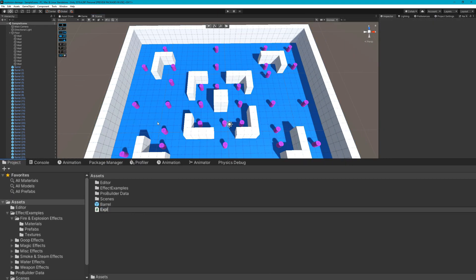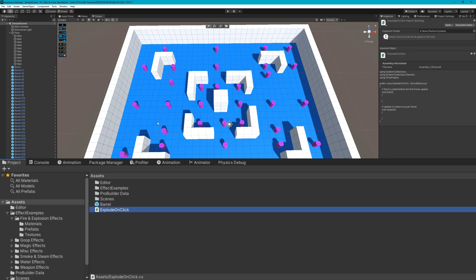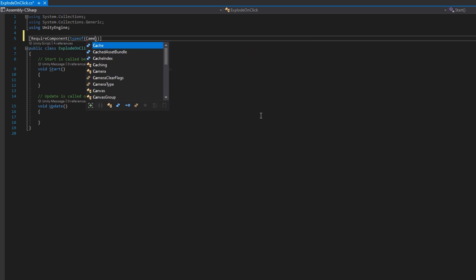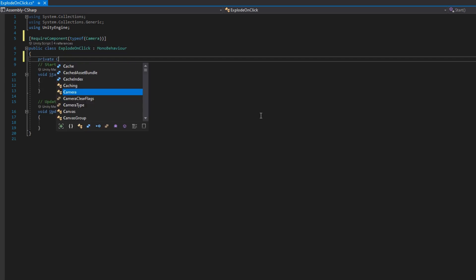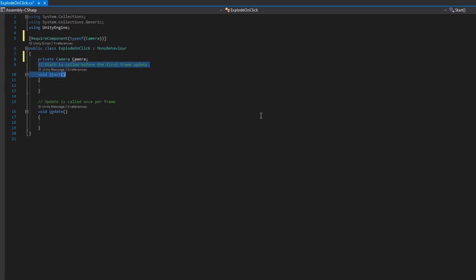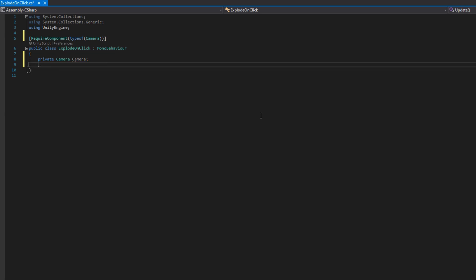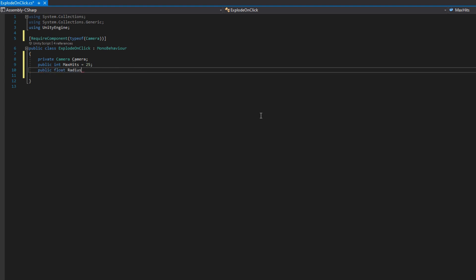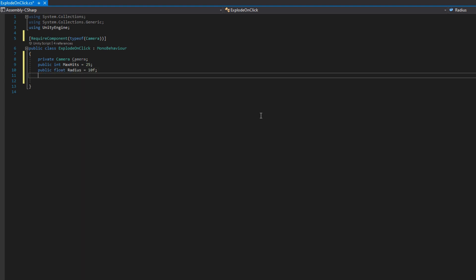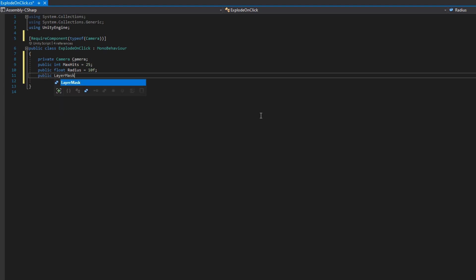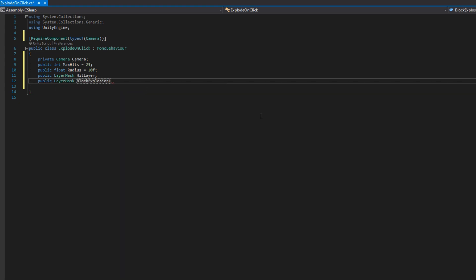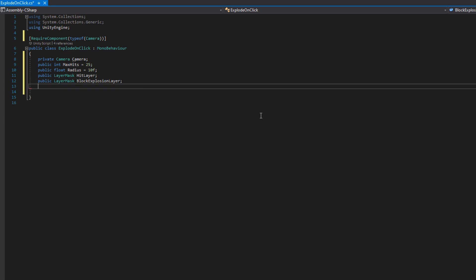I'll right click, create C sharp script and name this script ExplodeOnClick. We hop over to Visual Studio and the ExplodeOnClick class will add a required component type of camera. I'll add a private camera camera, a public int max hits set that to be 25 by default. This will be the maximum number of objects that we should hit with an explosion. A public float radius, that'll be how far from the click point we should explode objects. A public layer mask hit layer.